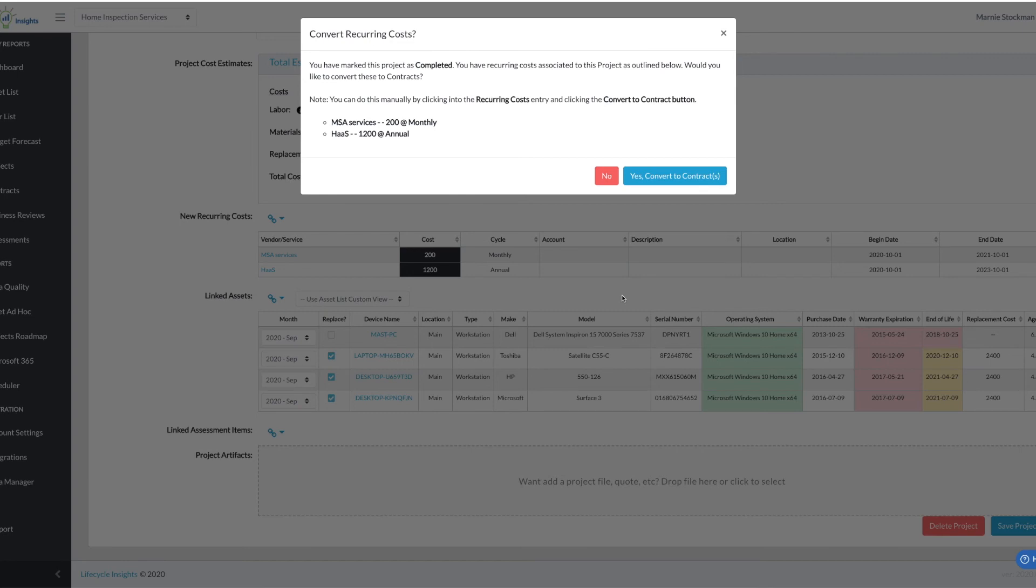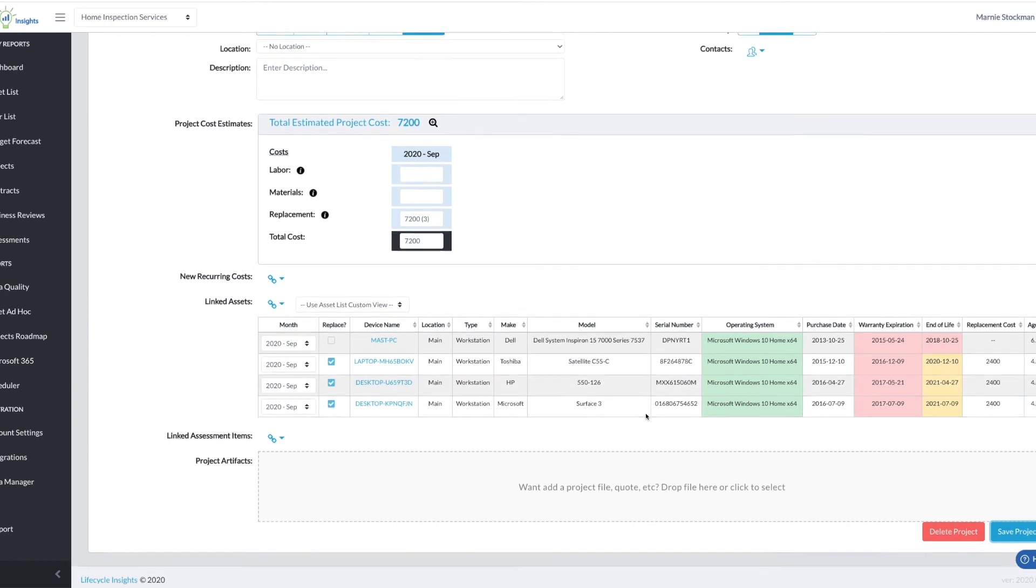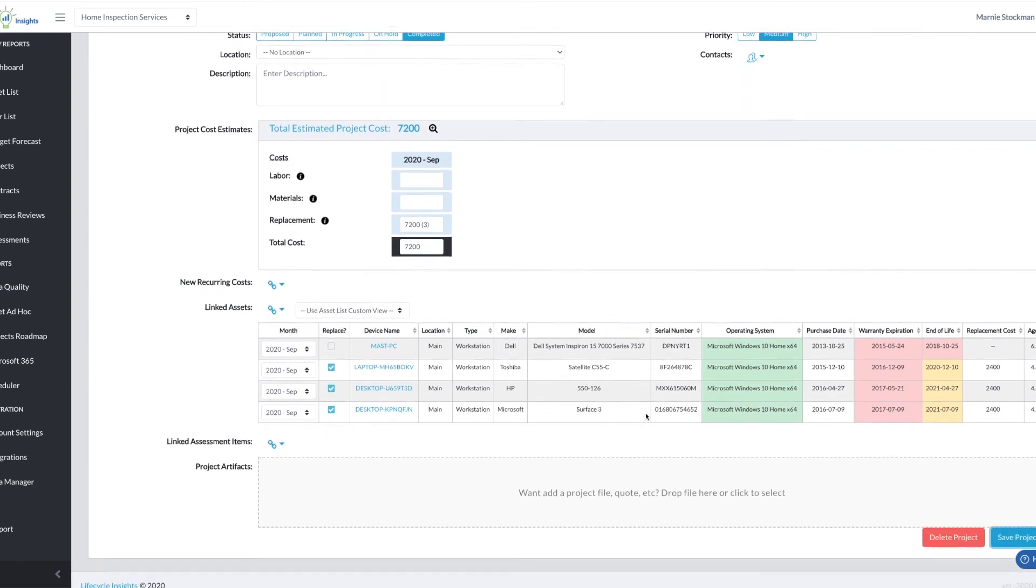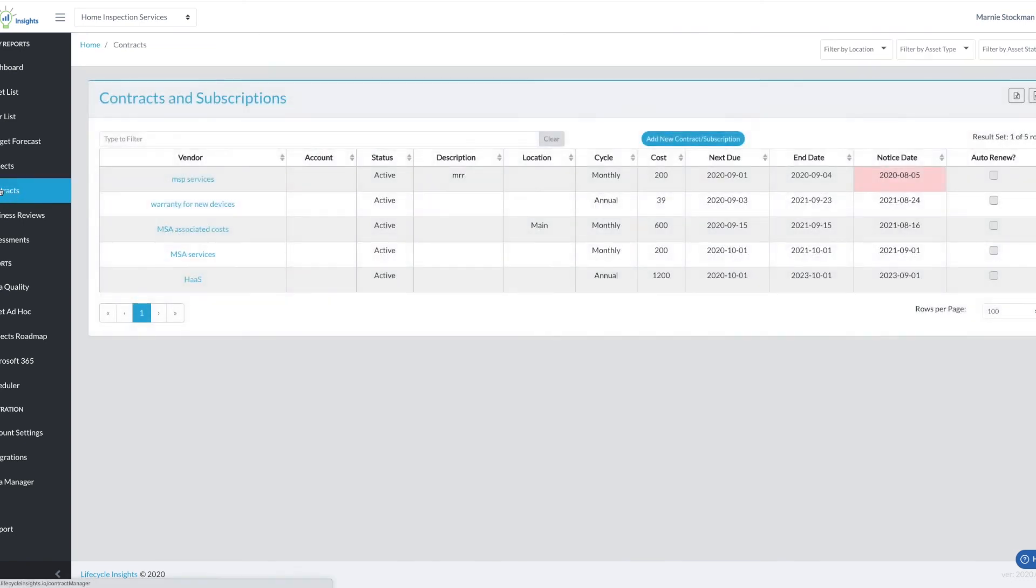So if you say no and want to look around or adjust you can do that, but I'm going to say yes, convert this to a contract. When I do you will see that it is no longer inside the project because the project is complete. I'm going to hit save project and now I'm going to go take a look on my contracts page.